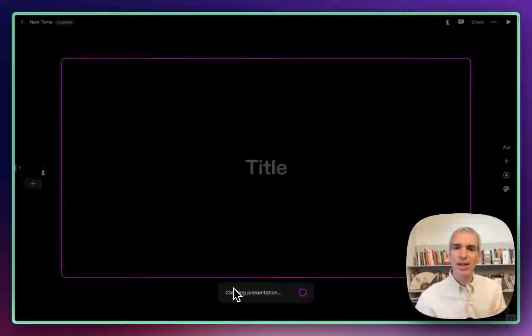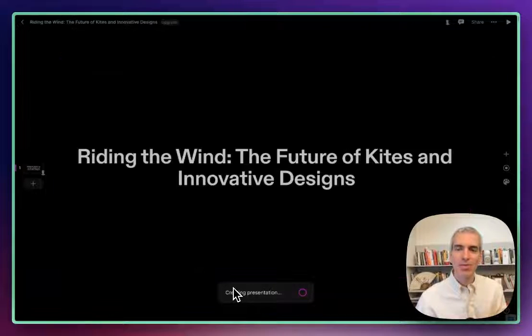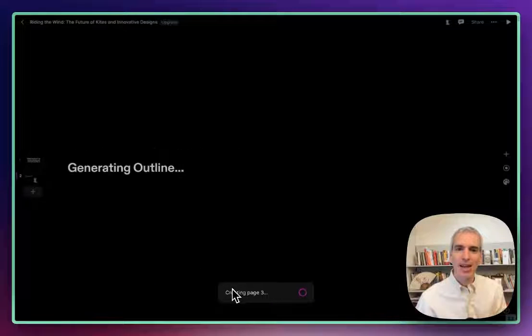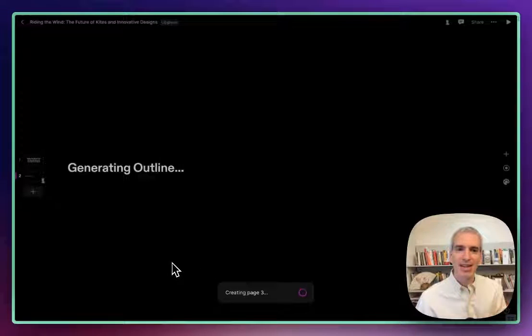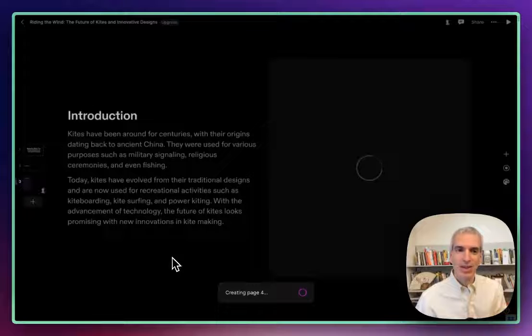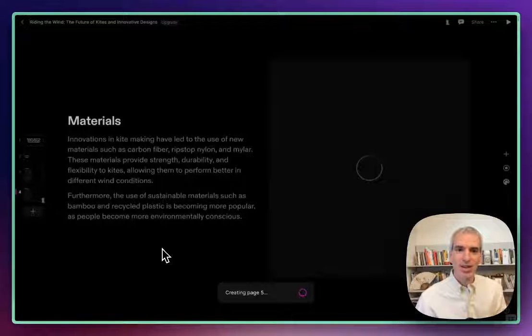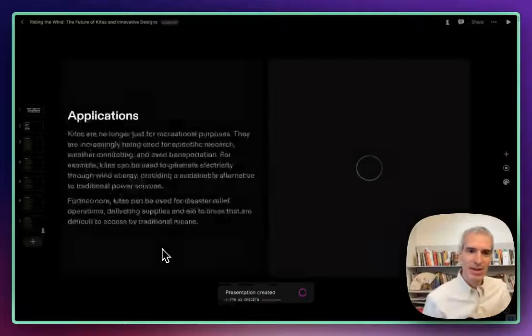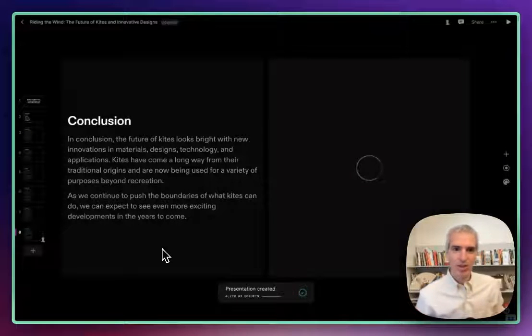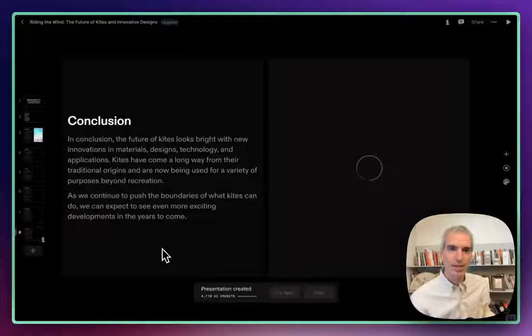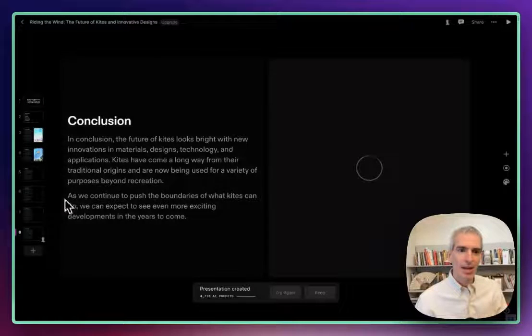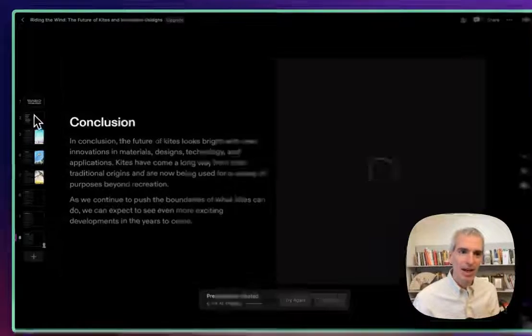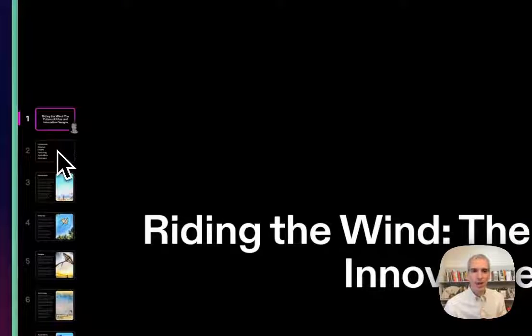It's going to generate a few slides for me and then I can decide what to do with those slides and add my own slides. So you can see here it's given a few slides already and it's creating images for those as well. And it creates eight slides to get you going.